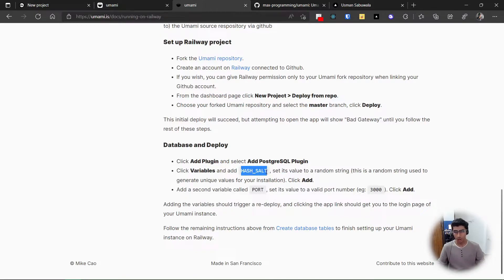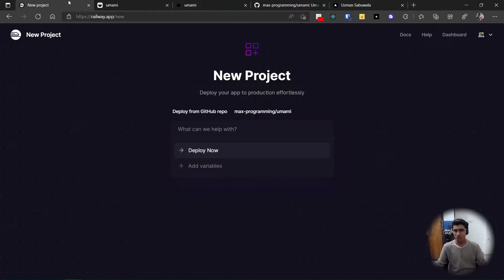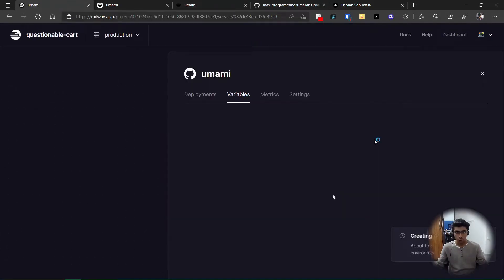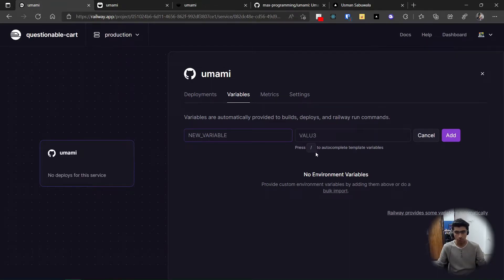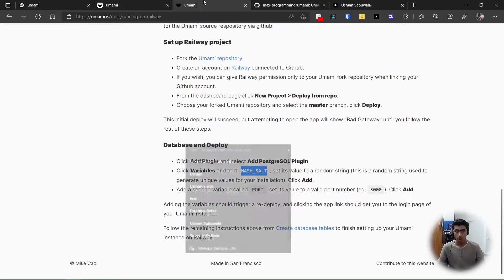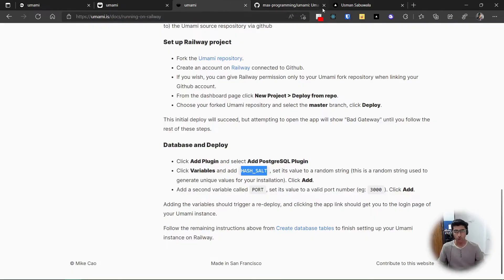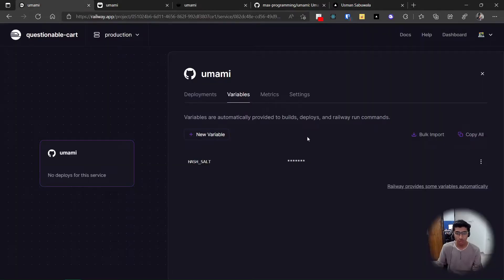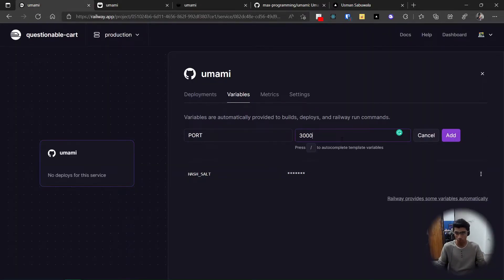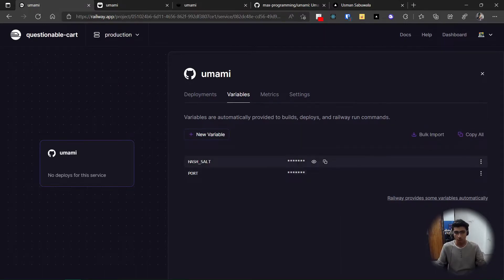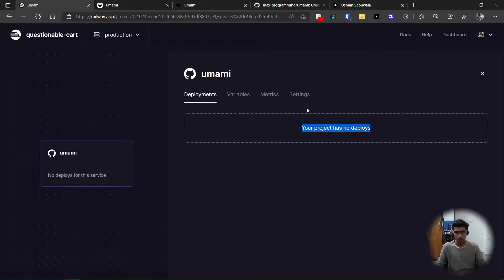The first variable you need is HASH_SALT — it's basically just a random string. I clicked 'Add Variables' and it created the project. Add a new variable named HASH_UNDERSCORE_SALT; the value can be any random string — I'll generate one now. Once that's added, add the second environment variable: PORT, set to 3000. Hit Add. Once these are added you can go to Deployments.